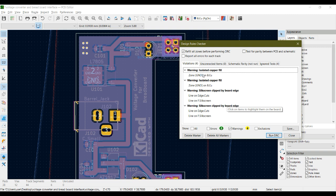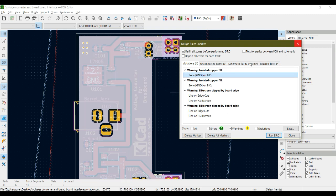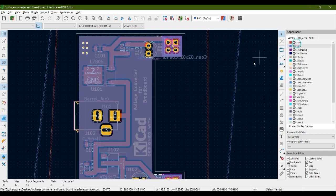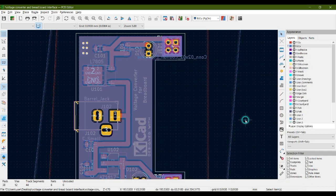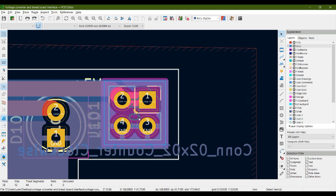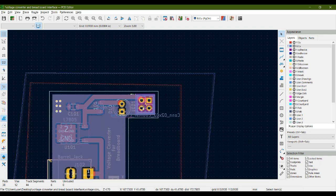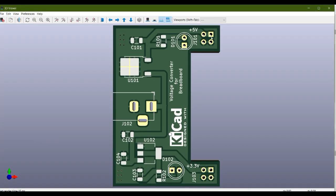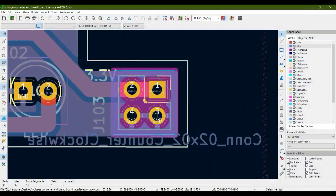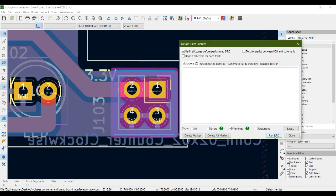Now do the same for the bottom copper layer. There are two warnings for isolated islands on the bottom copper fill zone. Click the bottom copper fill, press E, set 'remove islands' to 'always', hit OK, then press B to refill. The small isolated copper pieces between the four pins are now removed from both top and bottom connectors.